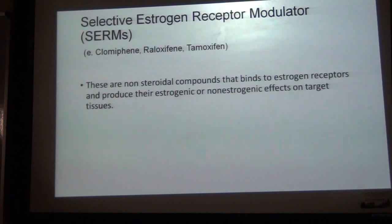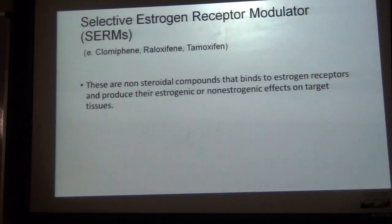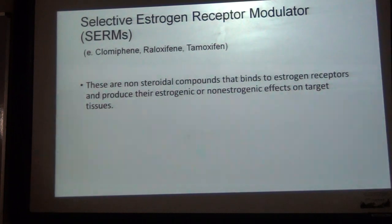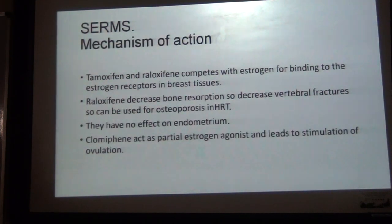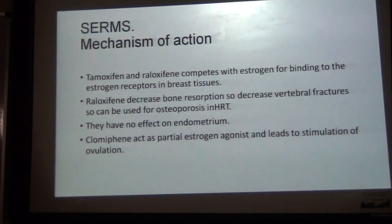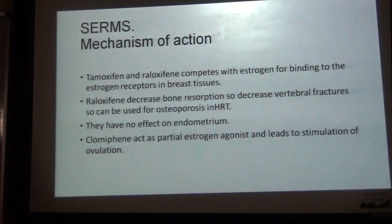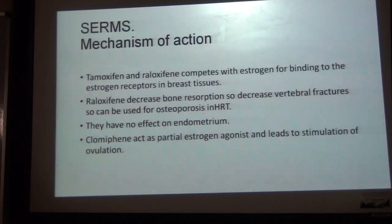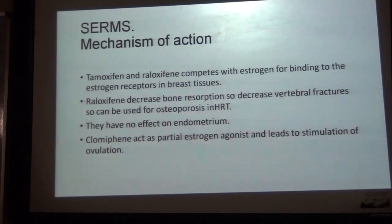The second group is selective estrogen receptor modulators, or SERMs. These include clomiphene, raloxifene, and tamoxifen. These are non-steroidal compounds which bind to estrogen receptors competitively and produce estrogenic or anti-estrogenic effects on target tissues. Tamoxifen and raloxifene compete with estrogen for binding to estrogen receptors in breast tissues. Raloxifene decreases bone resorption, thus decreasing vertebral fracture risk, so it can be used for osteoporosis and HRT. They have no effect on the endometrium. Clomiphene acts as a partial estrogen agonist and leads to stimulation of ovulation.